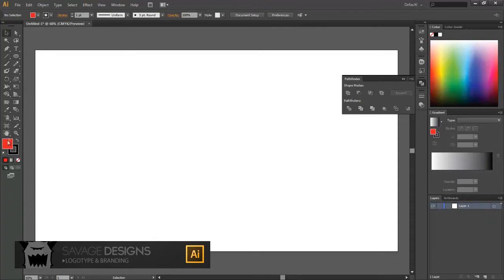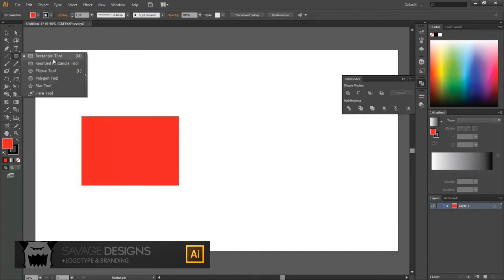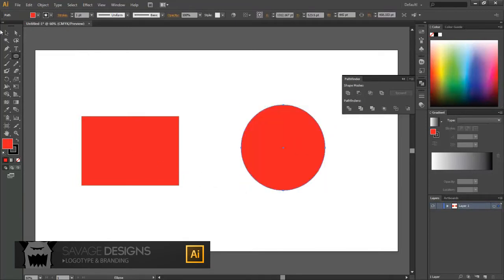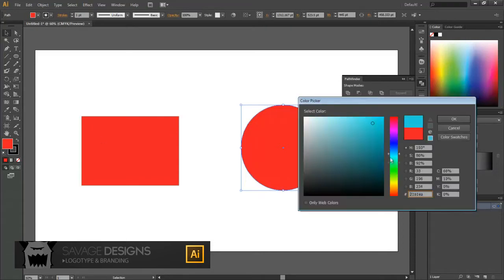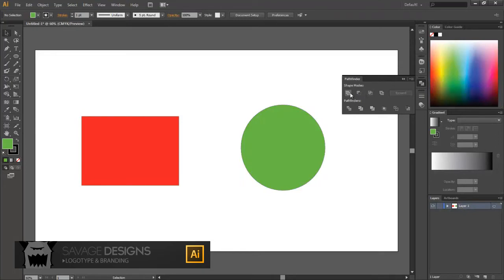First off, you're going to need to create two different shapes. For all of these, you need two separate shapes or paths. I'm going to create one rectangle and one ellipse, and just for demonstrational purposes, I'll make the circle a different color. Alright, so I've got two separate shapes here.